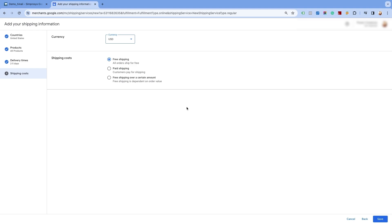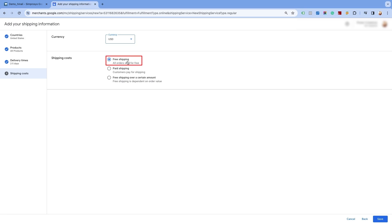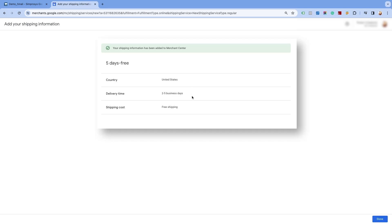Click on continue. Please ensure that your primary target market's currency is selected in the currency section. Now, select the first option of free shipping in the shipping costs section. Then click on save. Here, you will see the free shipping information added to the Merchant Center Next. Click on done.